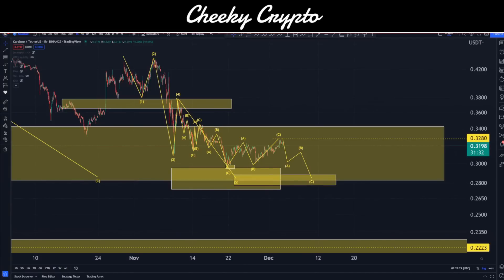Hi and welcome back to Cheeky Crypto. Today we're going to be jumping down into the world of Cardano's ADA, taking a look at what's been going on most recently and what we would expect to happen next.